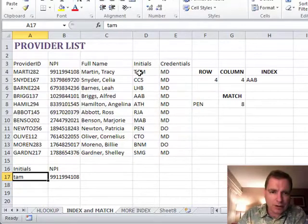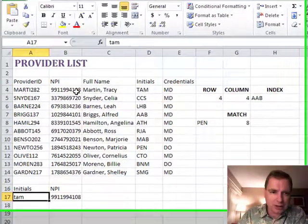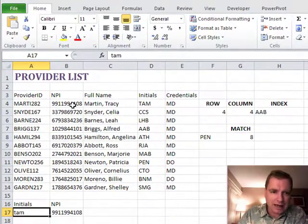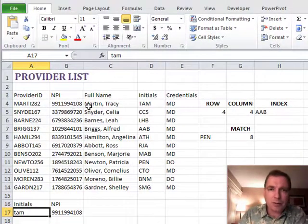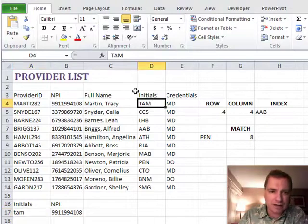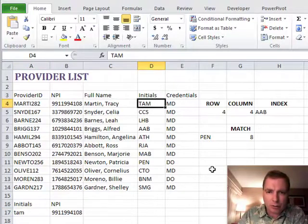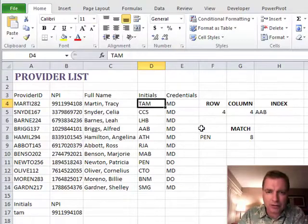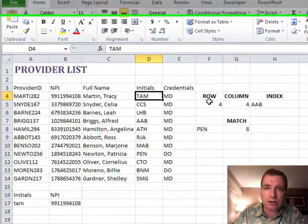And so we go down, we find TAM, and it goes back and finds the NPI. Remember, we can't use VLOOKUP here because VLOOKUP can't find this and then go back negative. You could go in and put some more dummy columns and replicate the NPI over here or do something that could work, but you don't have to.